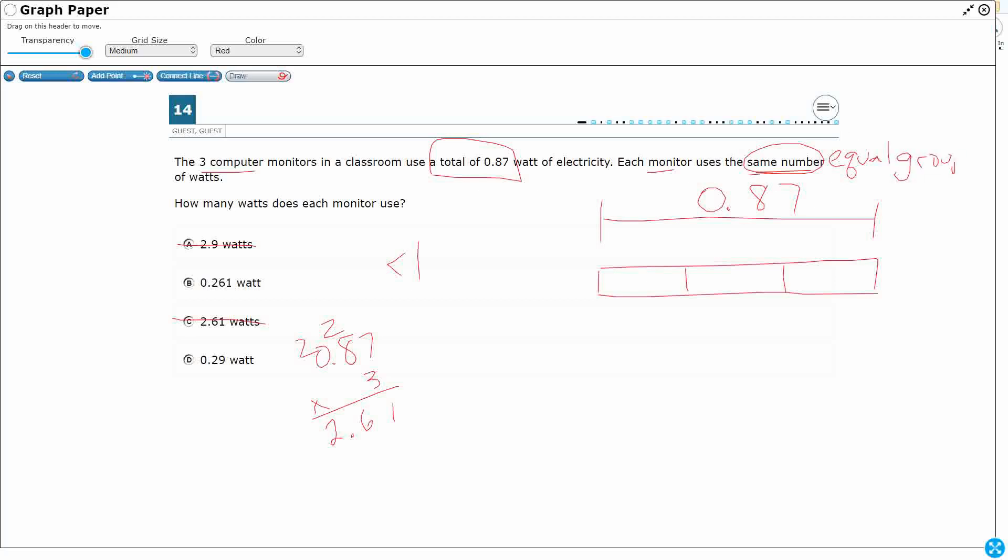Whenever you see equal number, equal groups, same number, the same in each group, the words slightly vary. You should think equal groups, and that's going to either be multiply or divide.